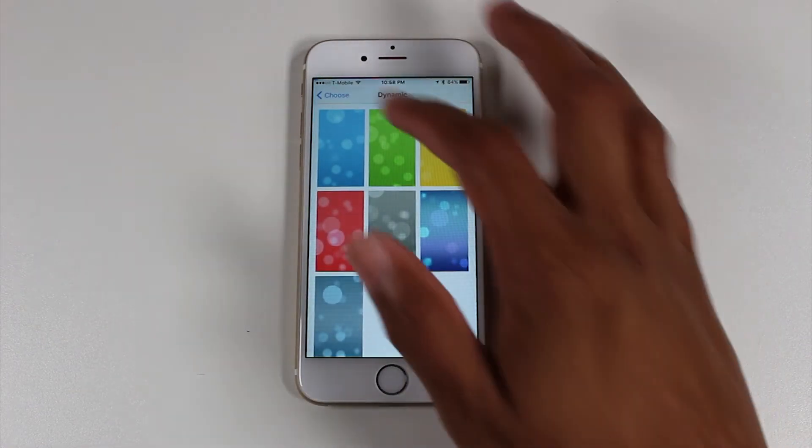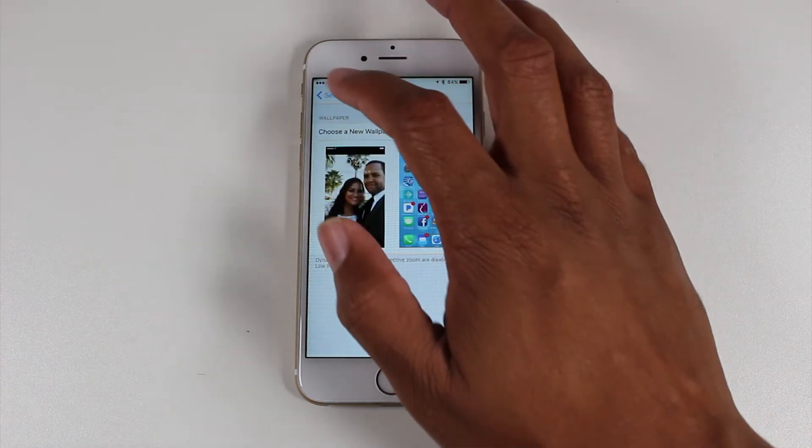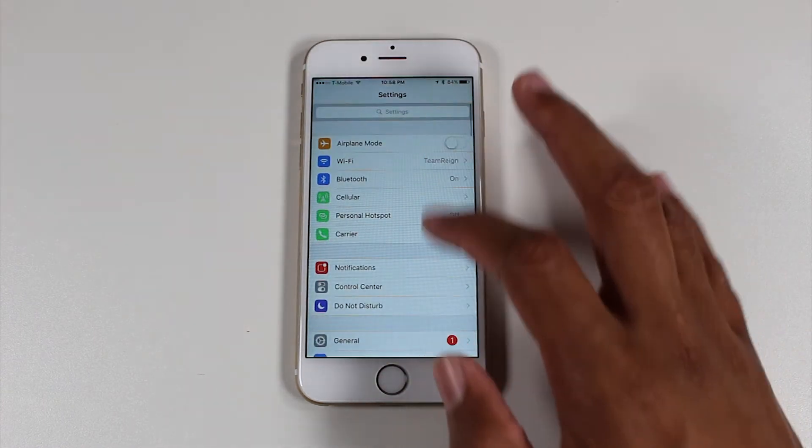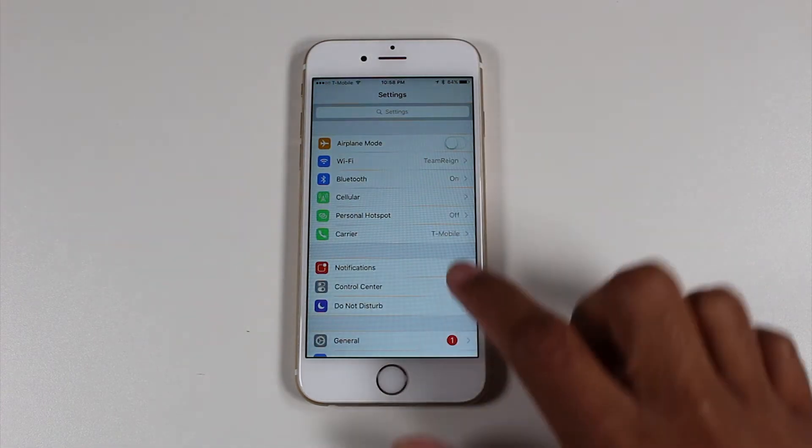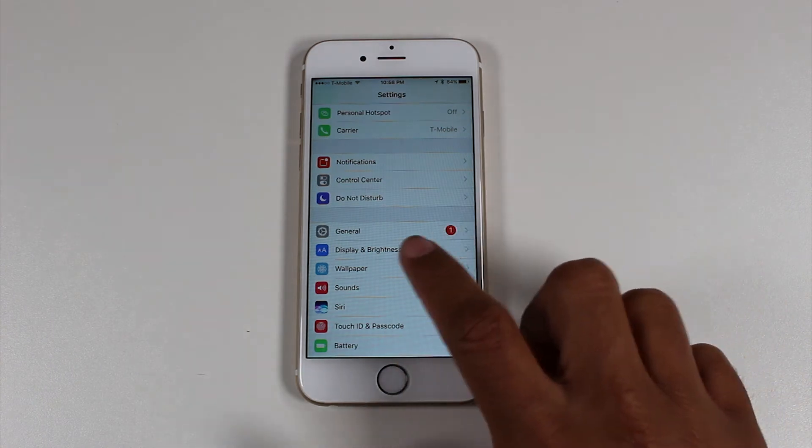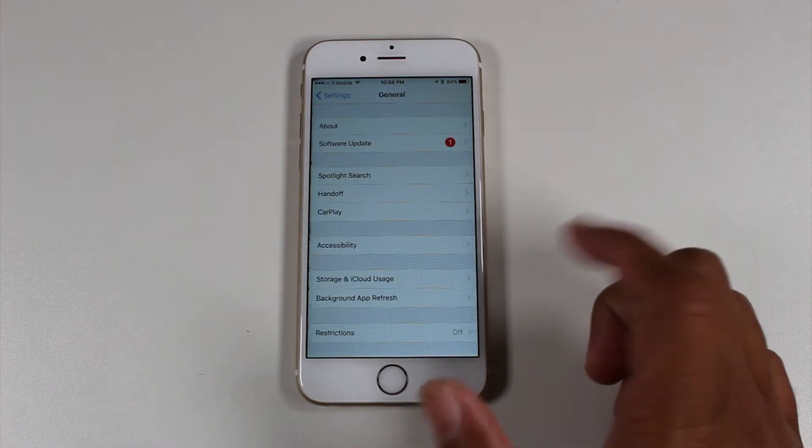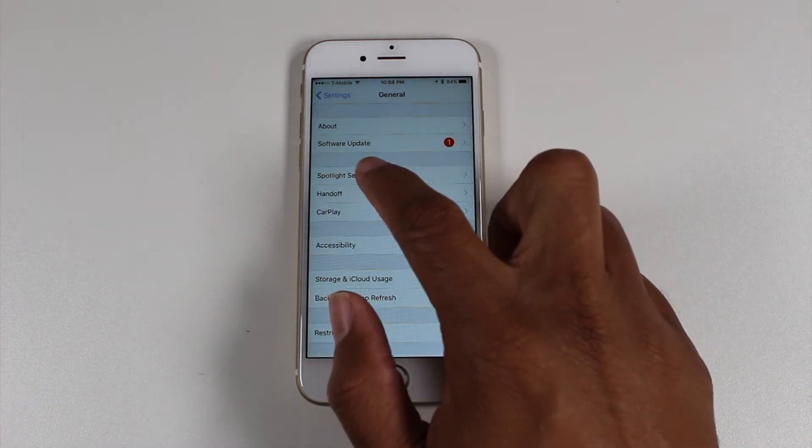Settings. And we're going to go to General. And under General, you should see a 1. That's going to tell you that it's upgrade time. Then go to Software Update.